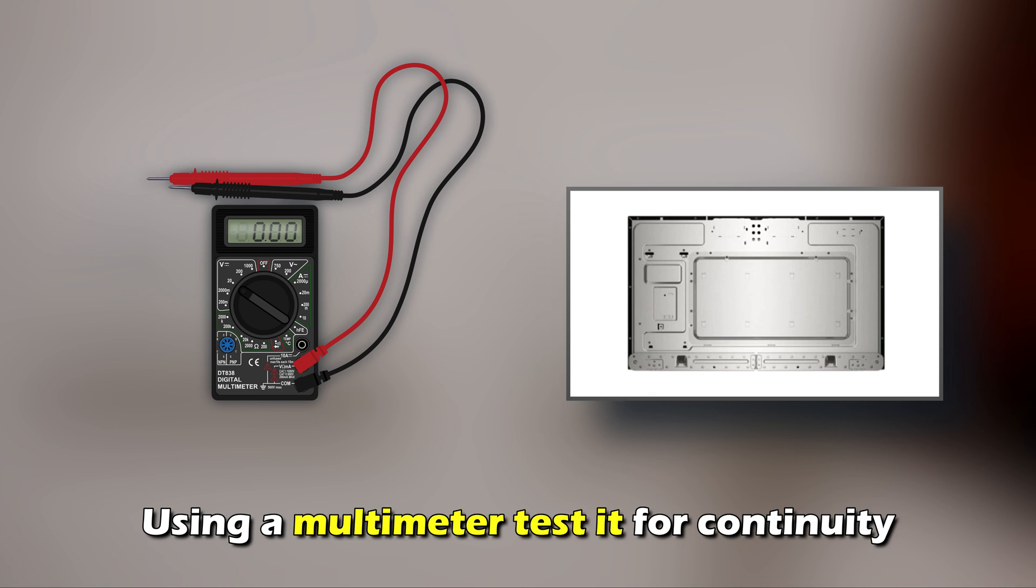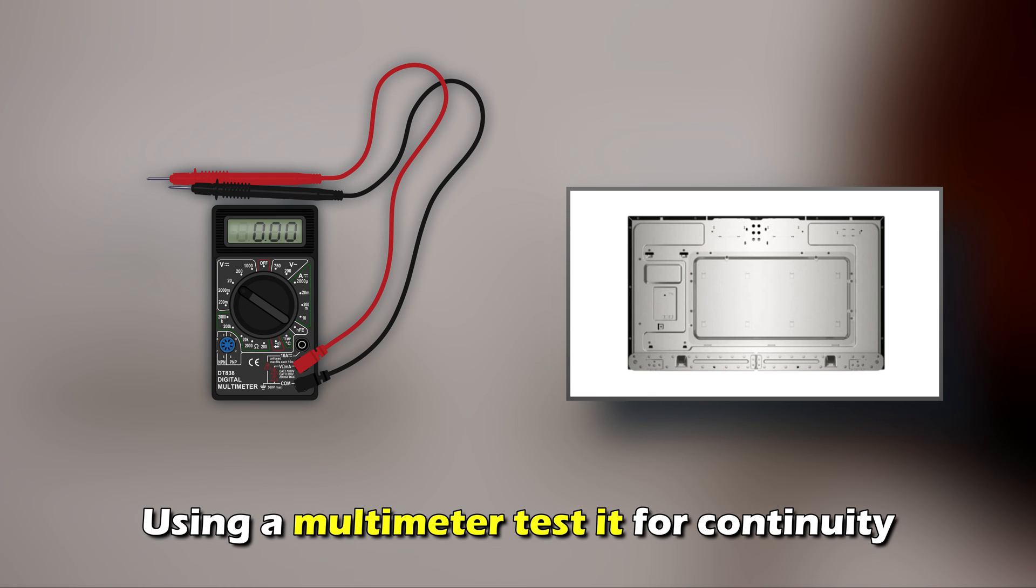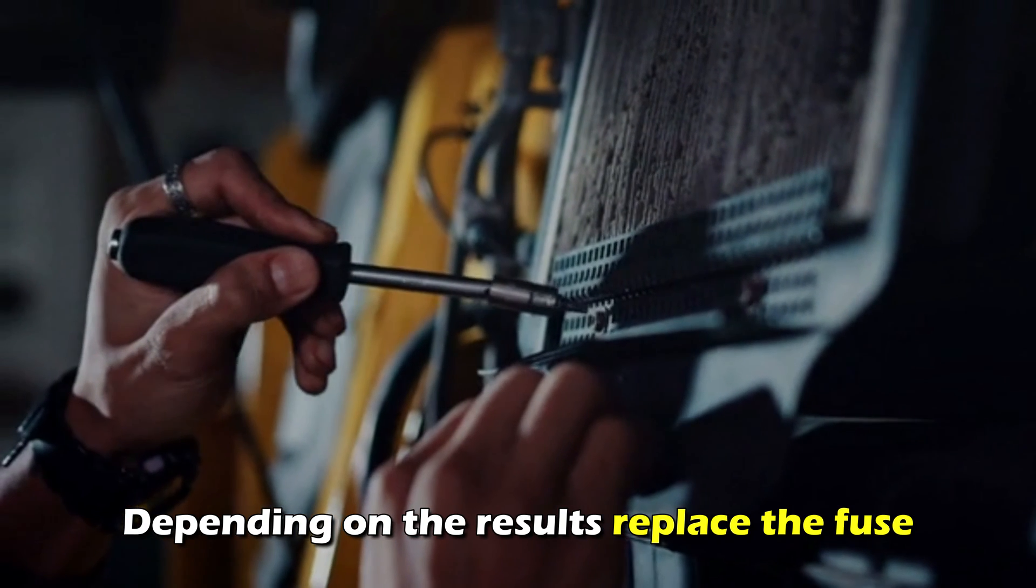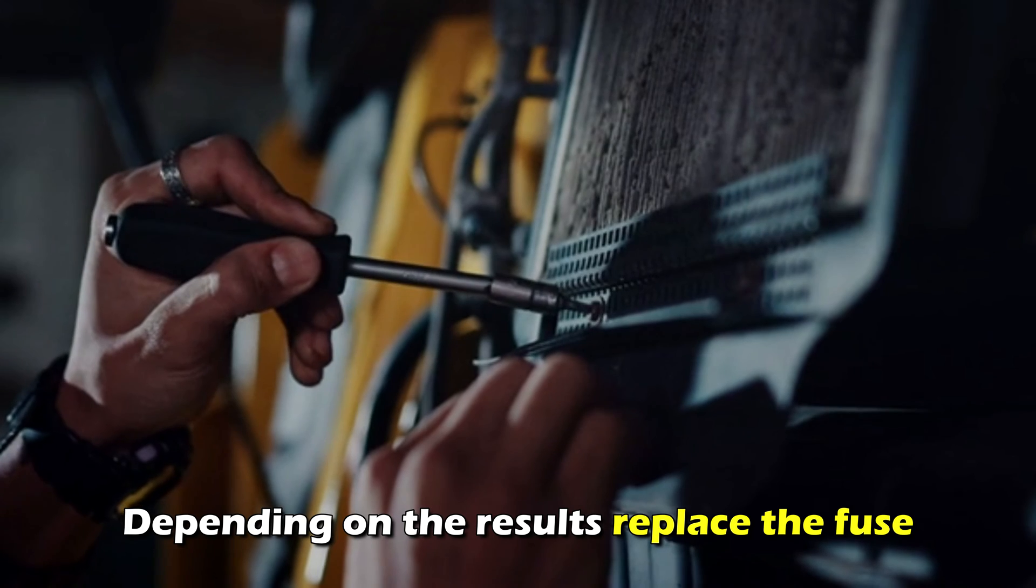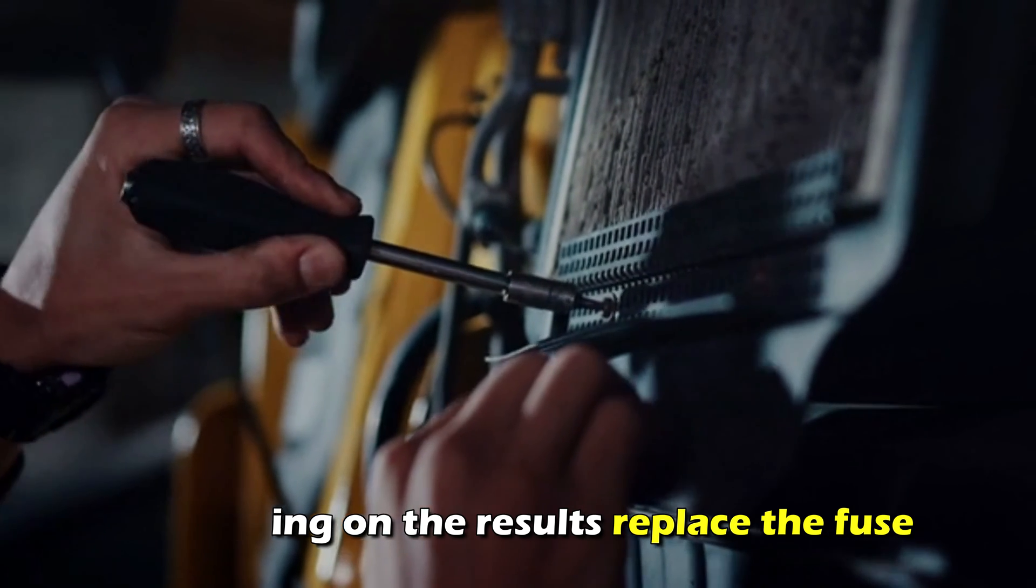Using a multimeter, test it for continuity. Depending on the results, replace the fuse.